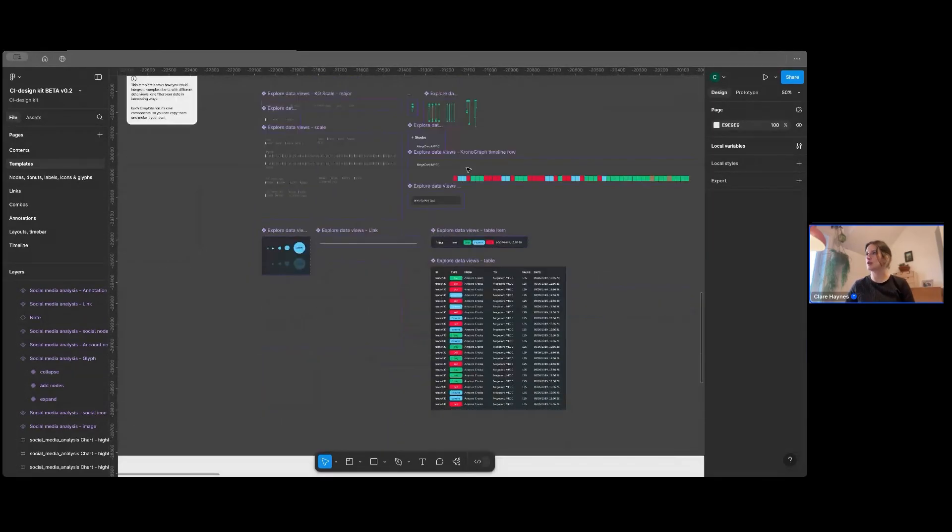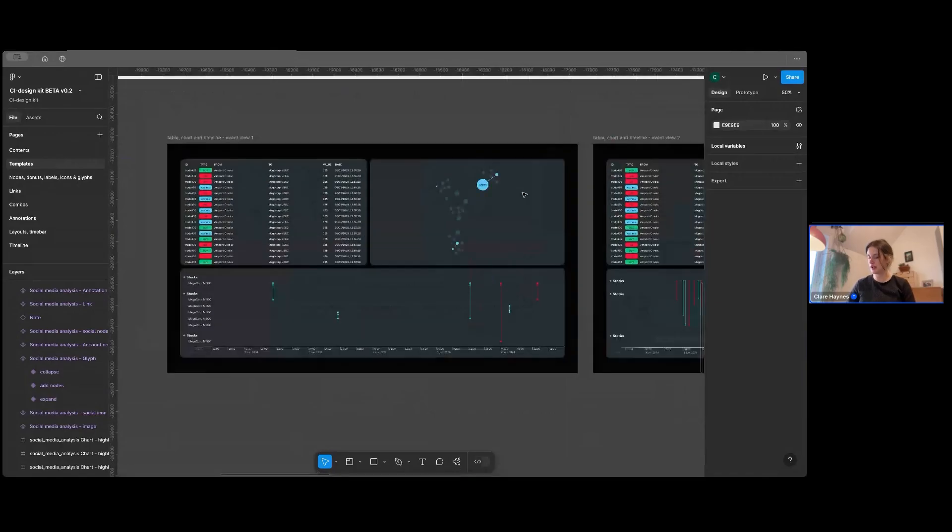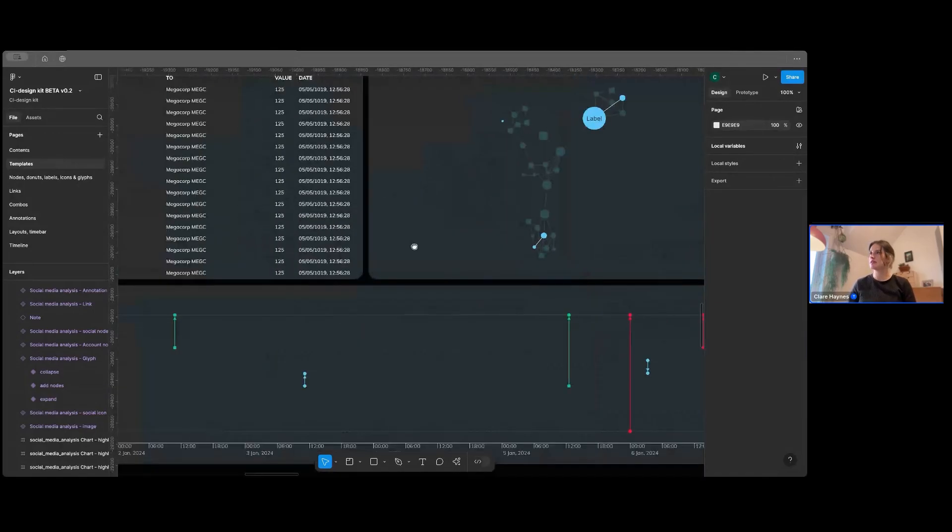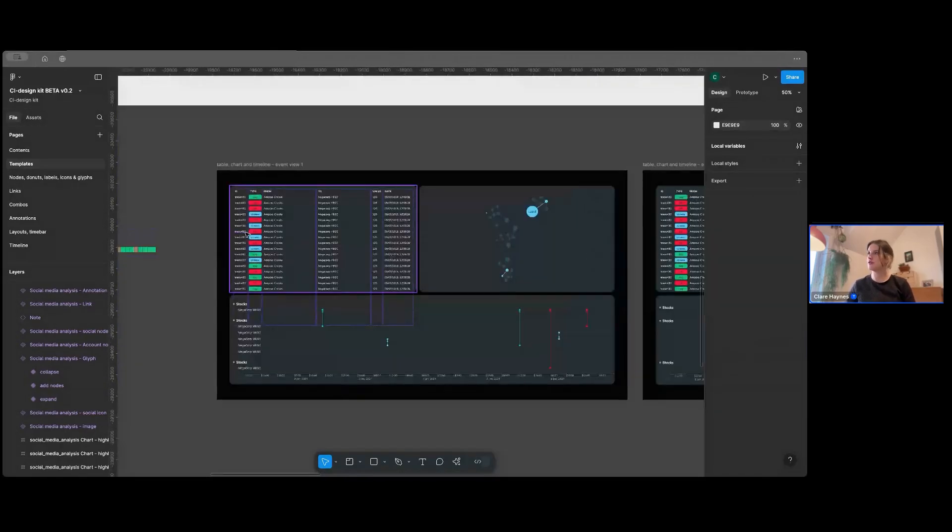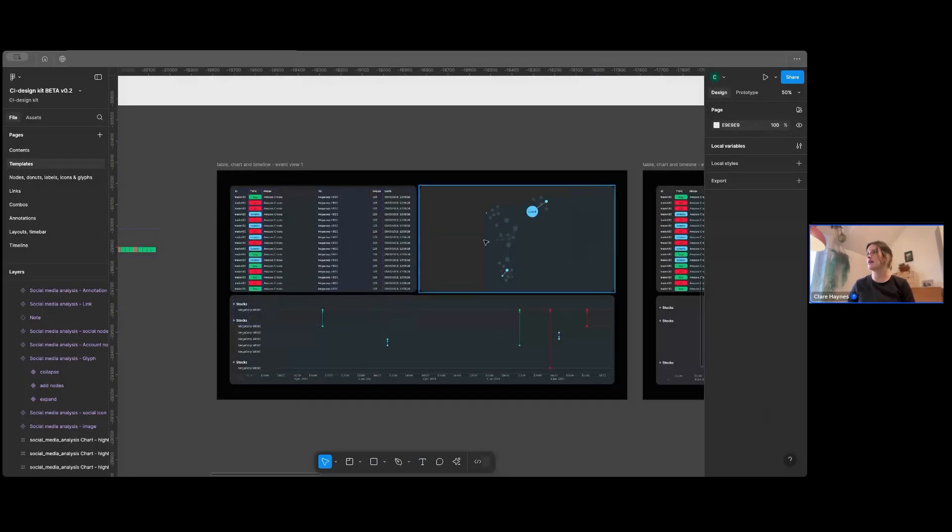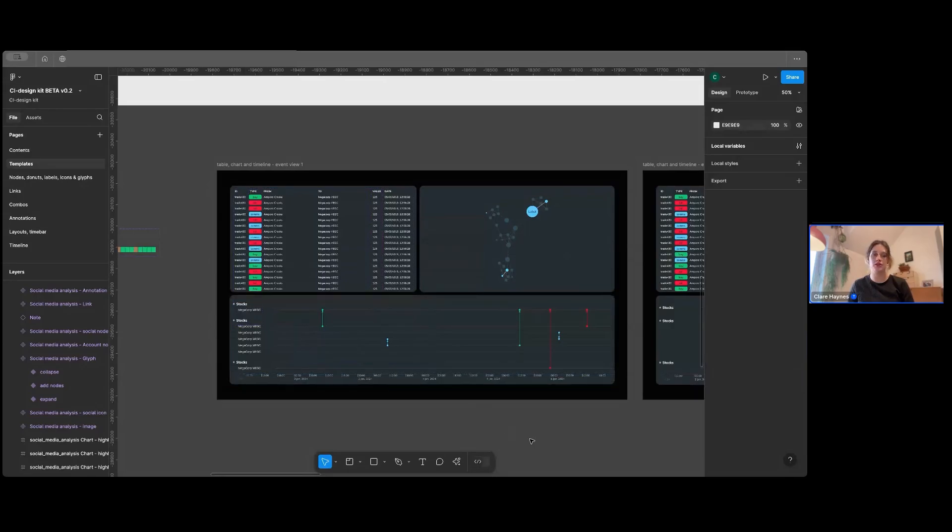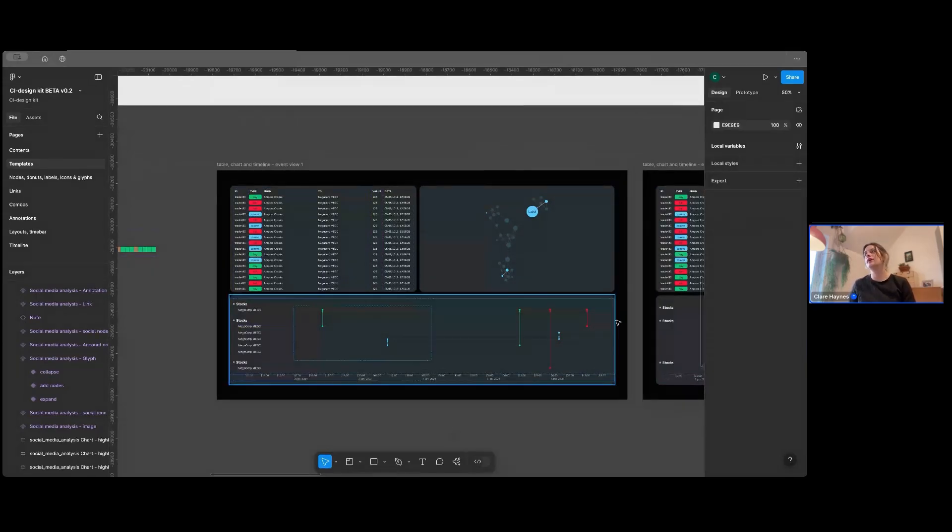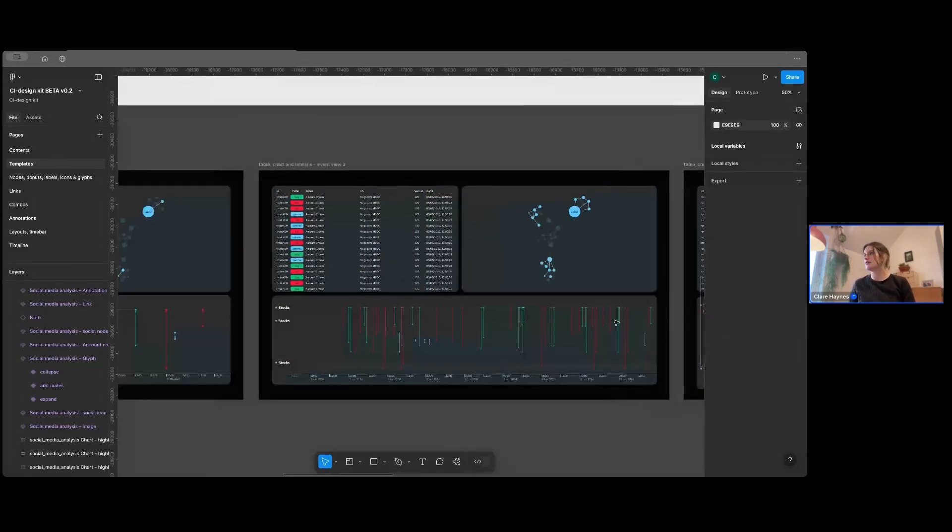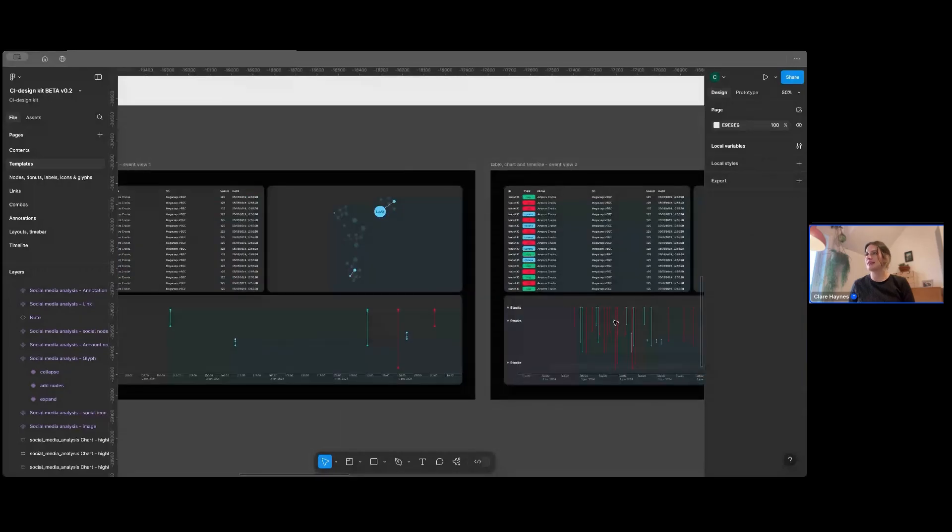Another really good one that we've got is quite commonly used. You'll have some data in a table on your UI and then a chart. And then you might also want a timeline because your data has time in it. So that's another really good one. And that's in the templates, too.